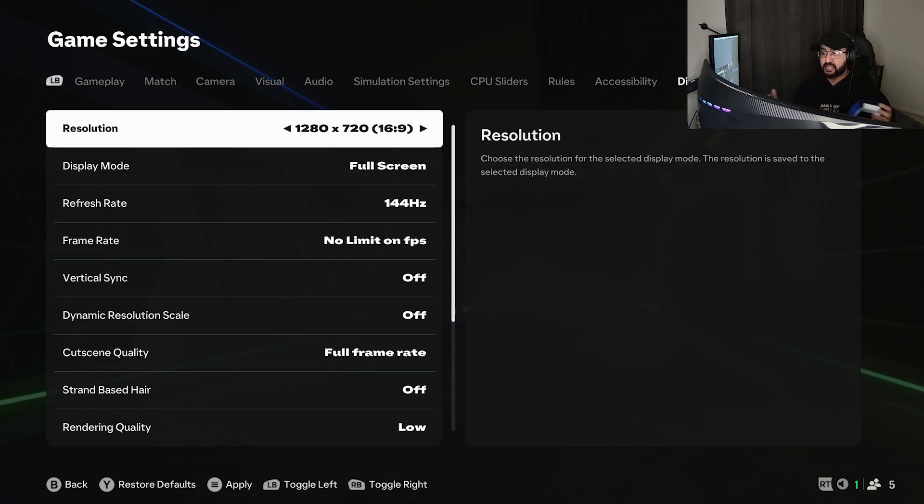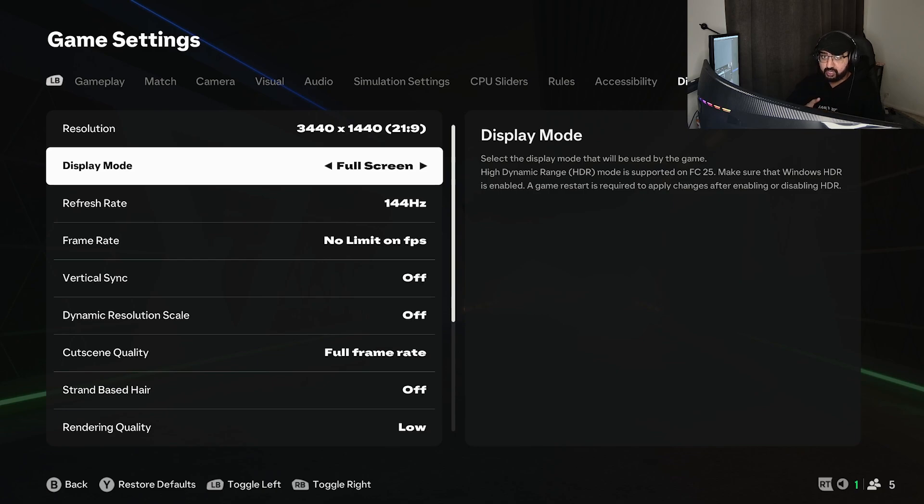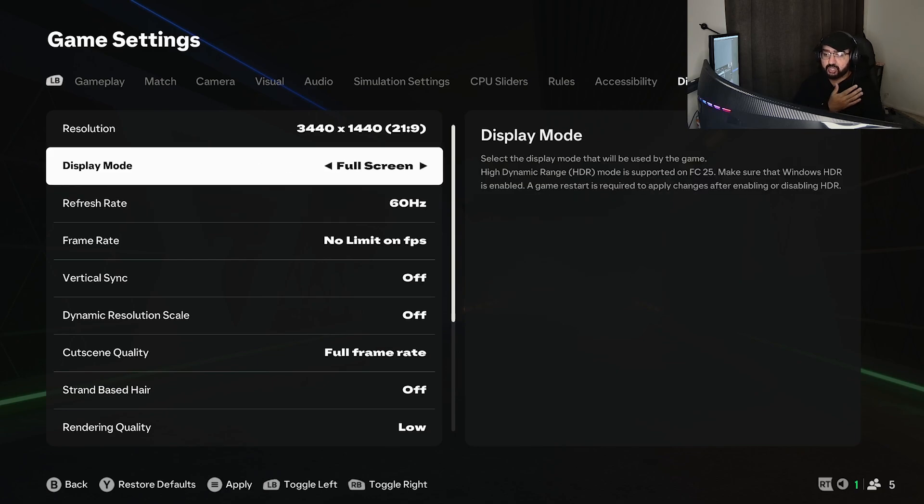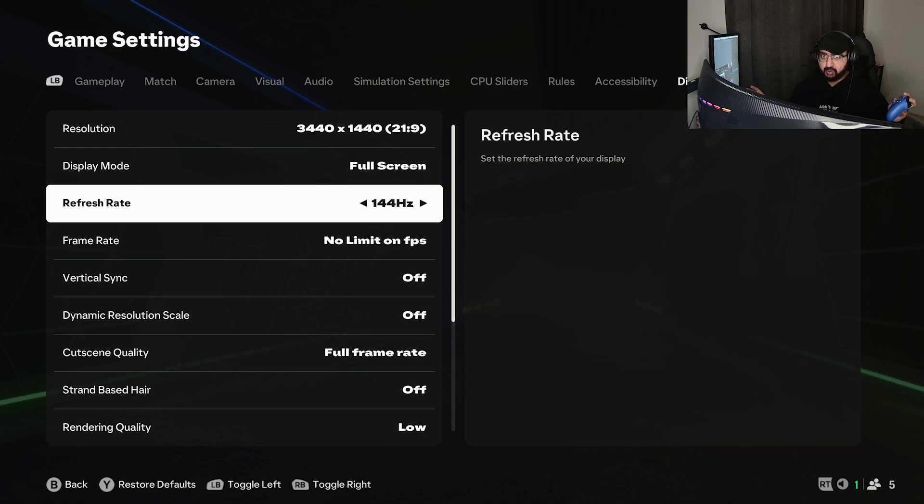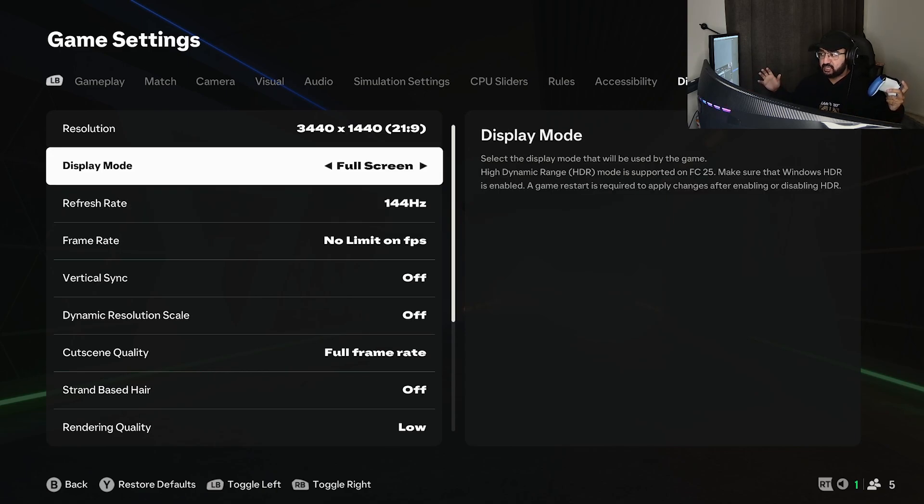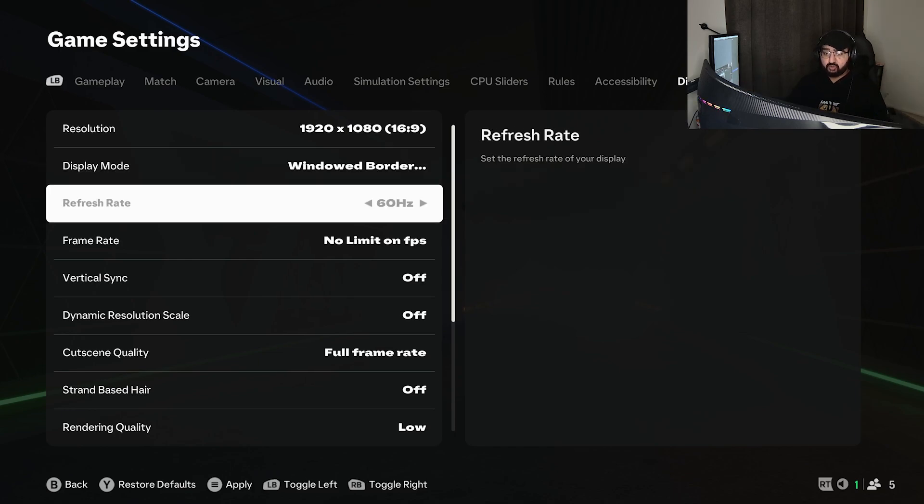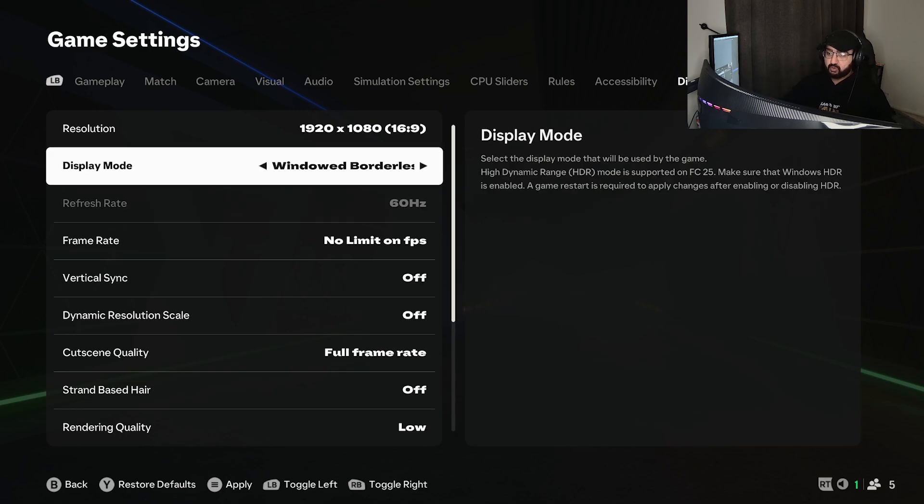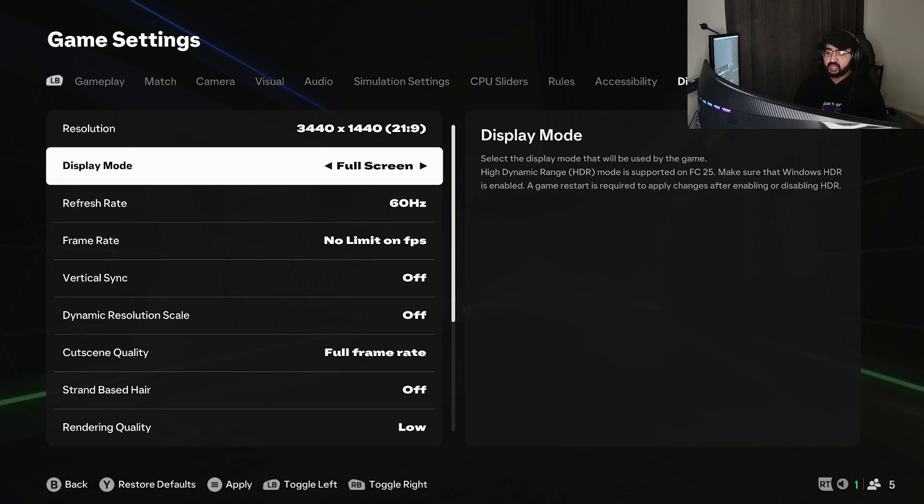Moving on to the display mode, make sure every single one of you use full screen. Not windowed borderless, not windowed mode. You guys are missing out on the best frames. Full screen basically removes all the background stuff, removes all the applications in the background that affect the game's performance. If it goes to windowed borderless, your refresh rate gets locked to 60 only. If you play on windowed, you're going to have a lot of background volume affecting your game frames and in-game performance. Please, I highly recommend you play on full screen.